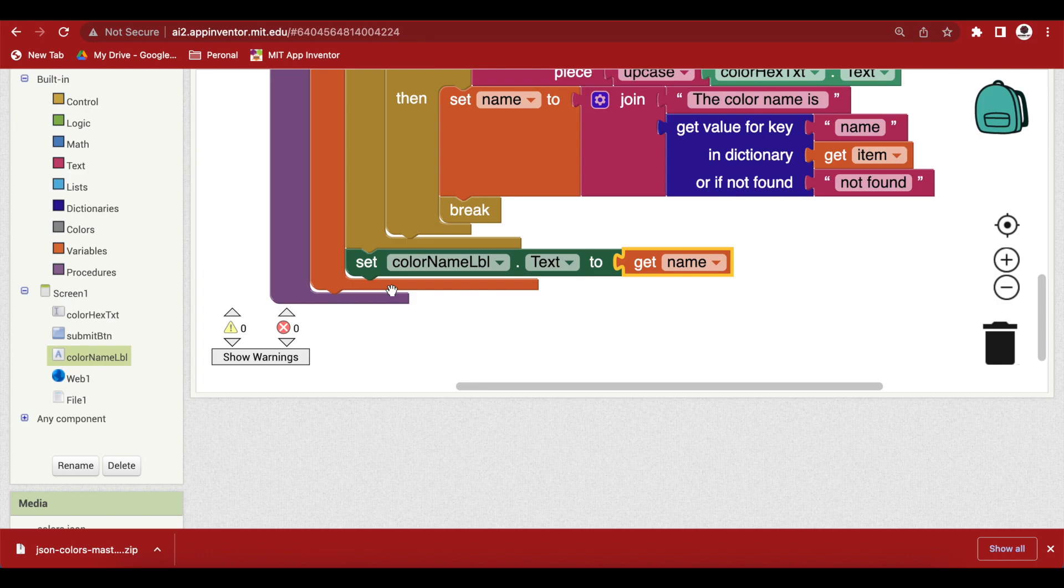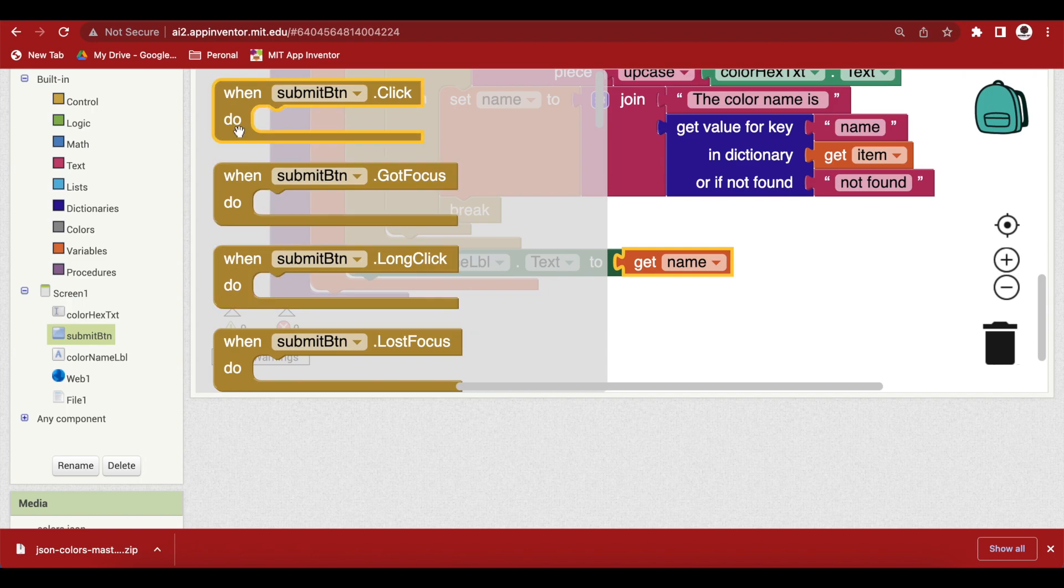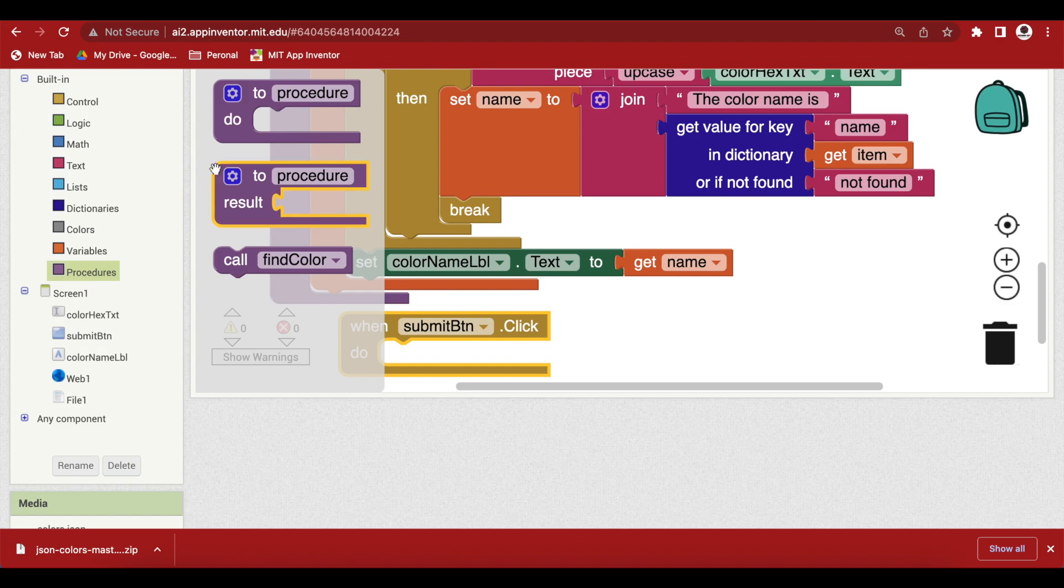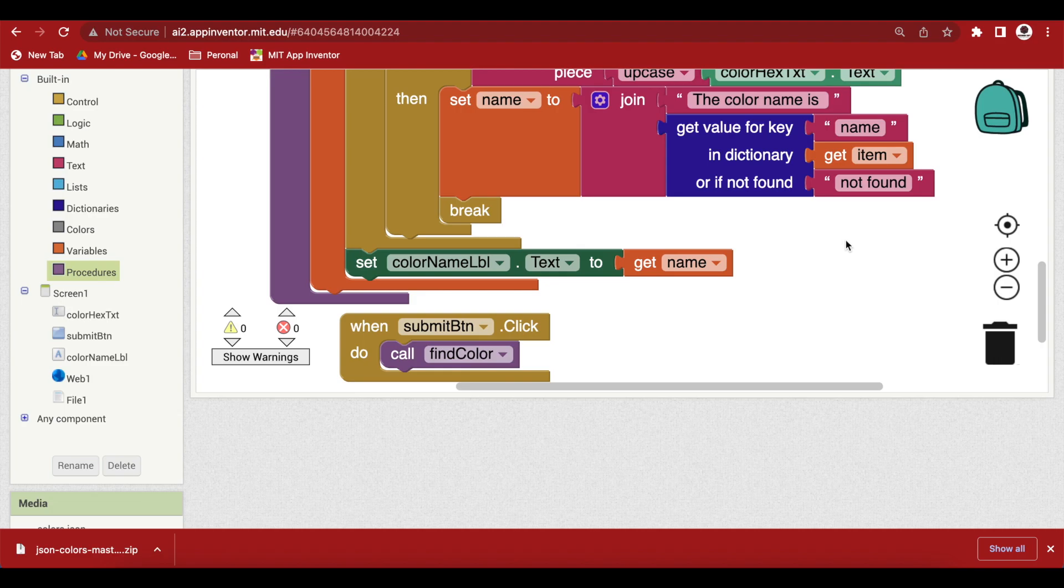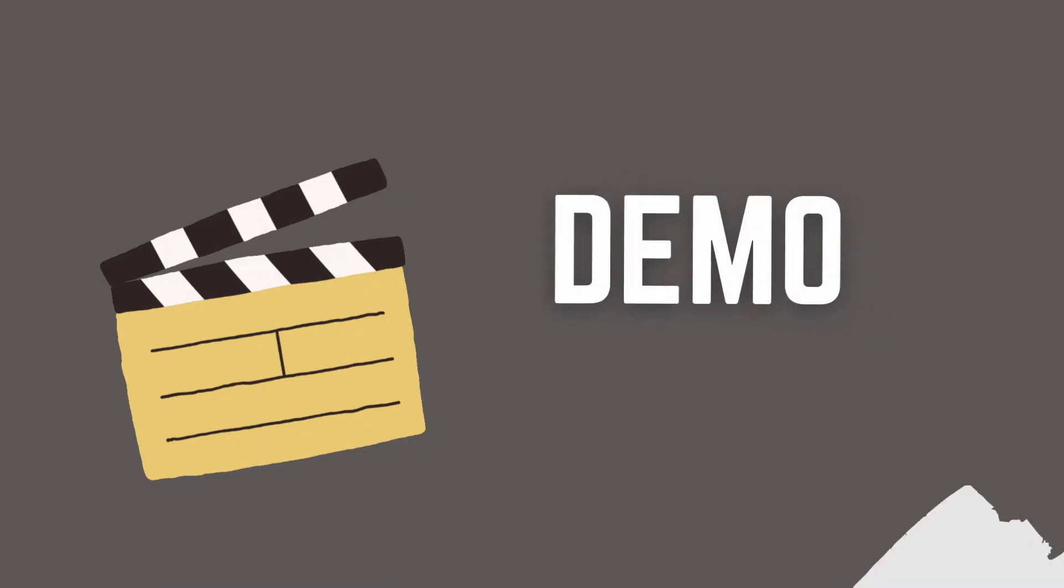Last but not the least when the submit button is pressed or clicked we are just going to call our procedure find color. So, we are done. Let me clean up the blocks.